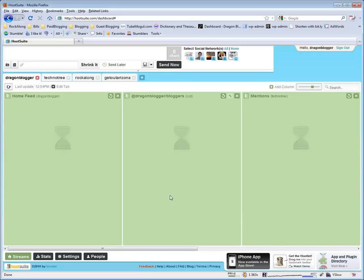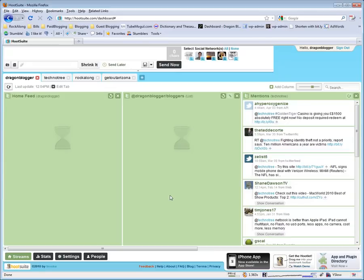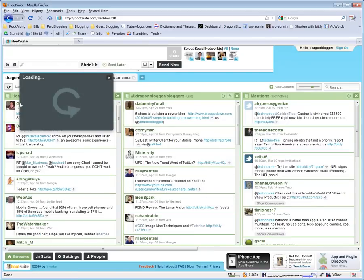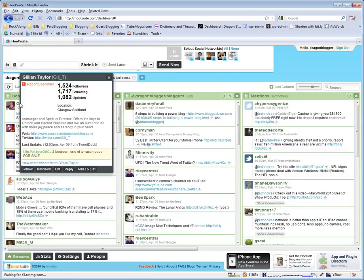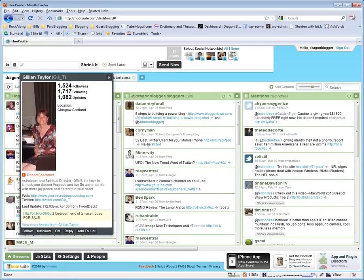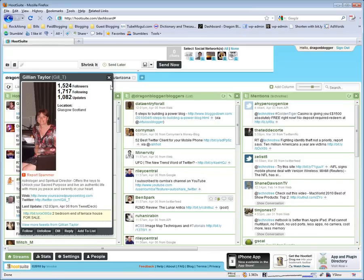That's basically a quick overview of Hootsuite. You can click on users and it will open up some profile information about them and if you want to go to the Twitter page itself, you could always go to the Twitter link here. It will give you a quick summary of their followers. You can follow them from here. You can view their tweets. You can DM them, reply, etc. Add them to a list directly.